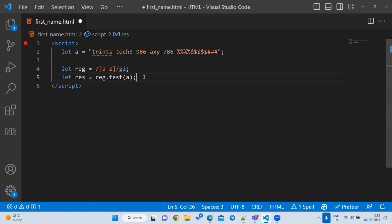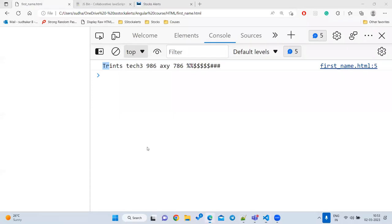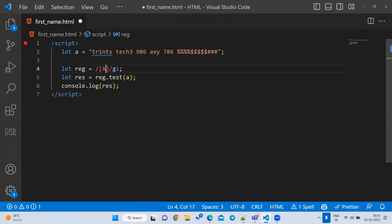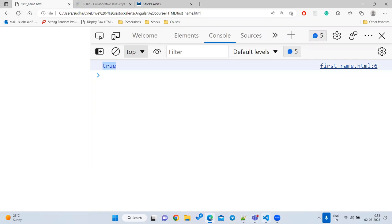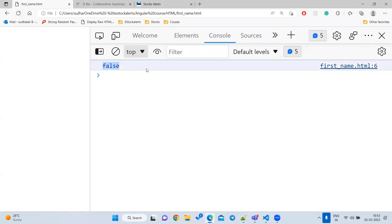`let res = reg.test(a)` — `console.log(res)`. If any small letter is in the string, it returns true; otherwise false. For checking capital letters: use `/[A-Z]/` — if there's no capital, it returns false. Note: don't add the `i` flag when checking case, as it will ignore the distinction.